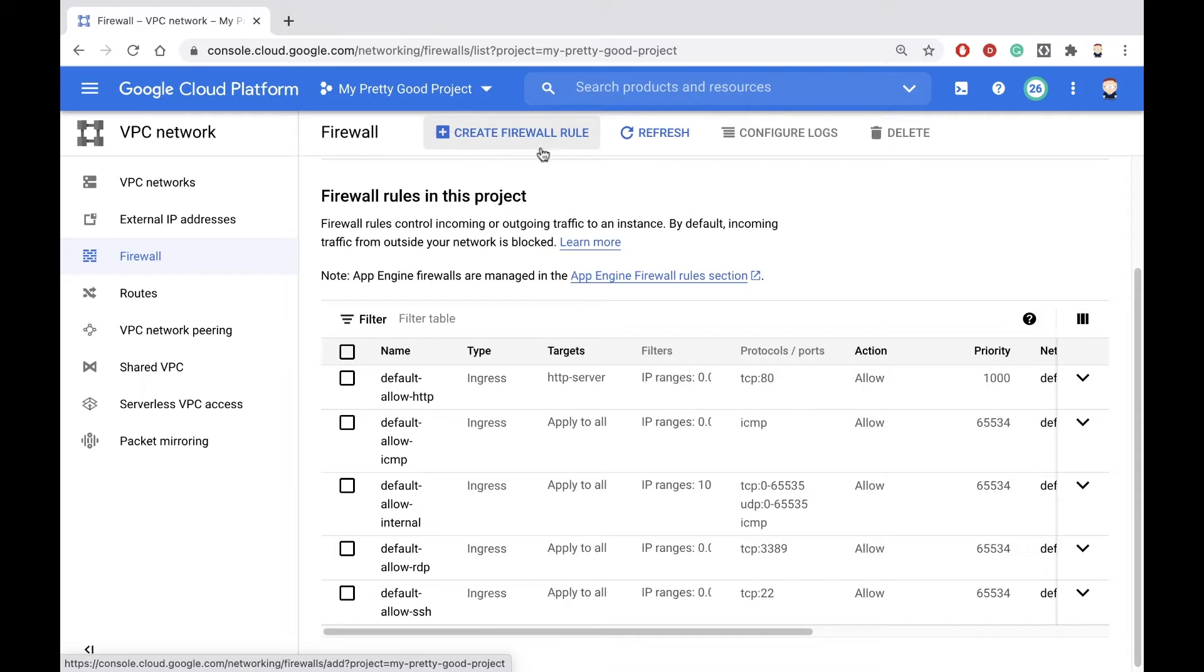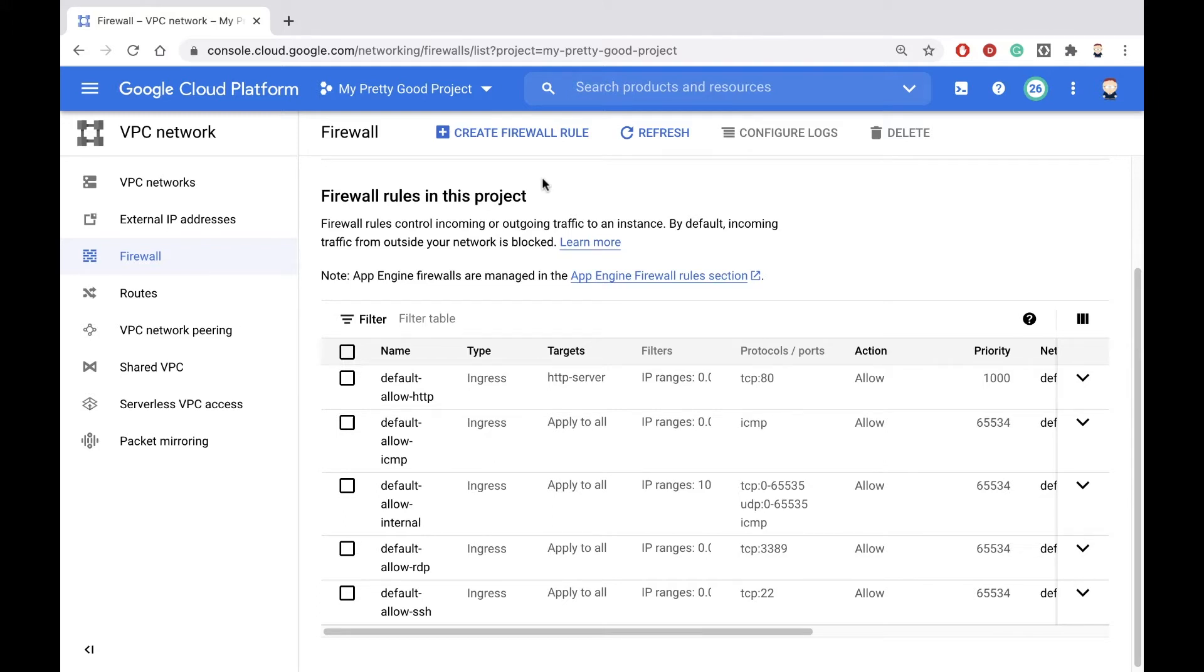So let's create two firewall rules. One will allow SSH traffic so we can SSH into the machine and configure it. And the other firewall rule will allow HTTP traffic so we can communicate with our web server.